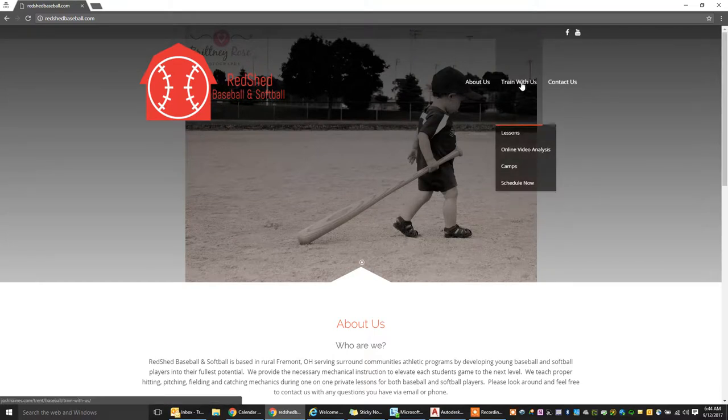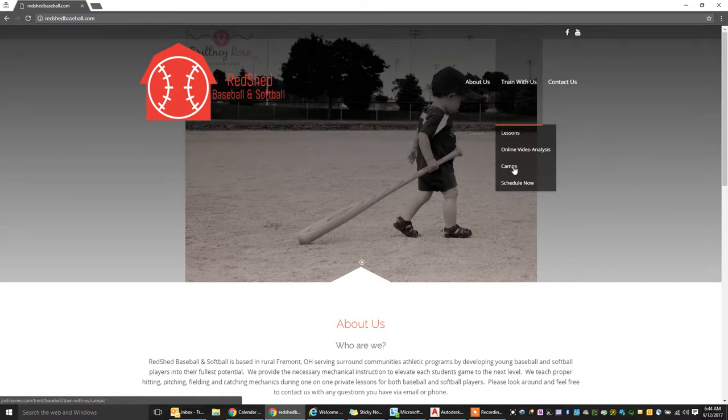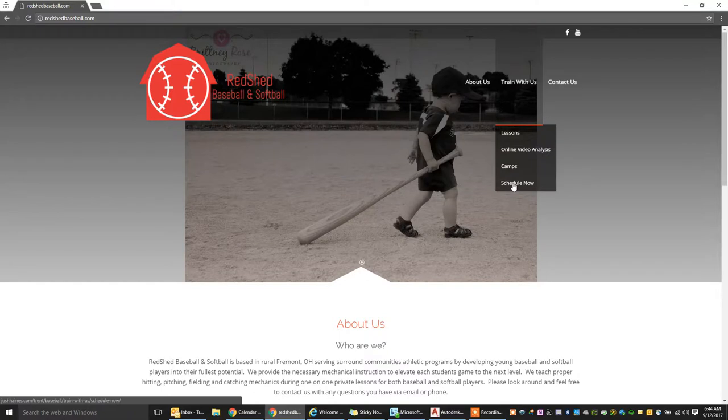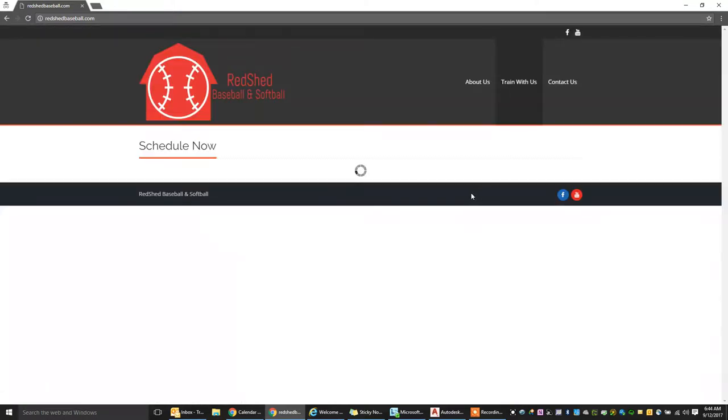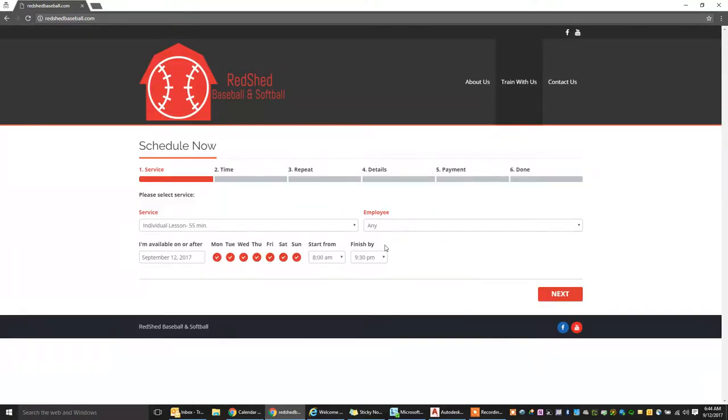You're going to go ahead here to Train with Us. Underneath Train with Us, you're going to see all of our options. The very last one says Schedule Now. Click on Schedule Now. It's going to take you into our scheduling form.